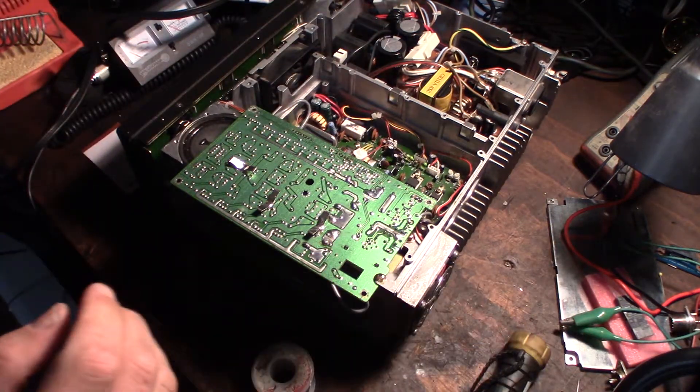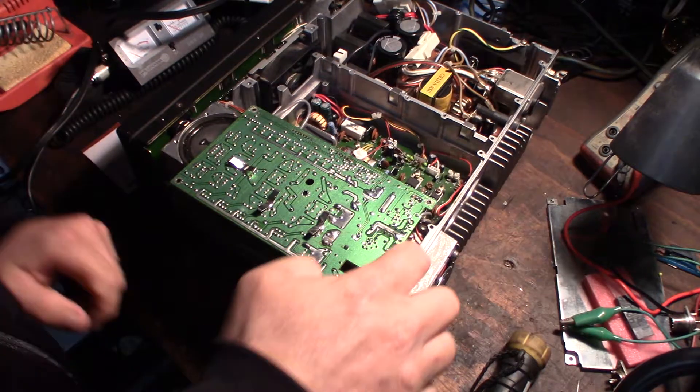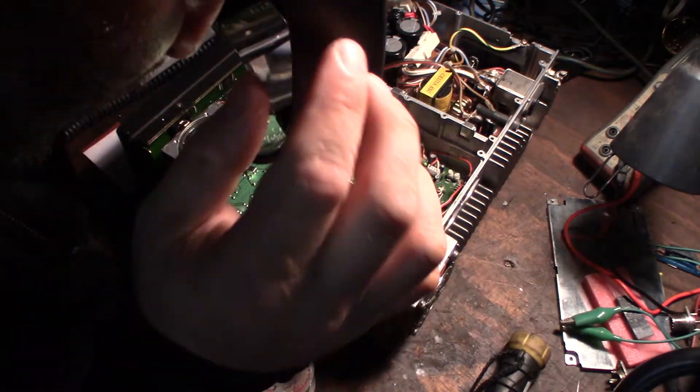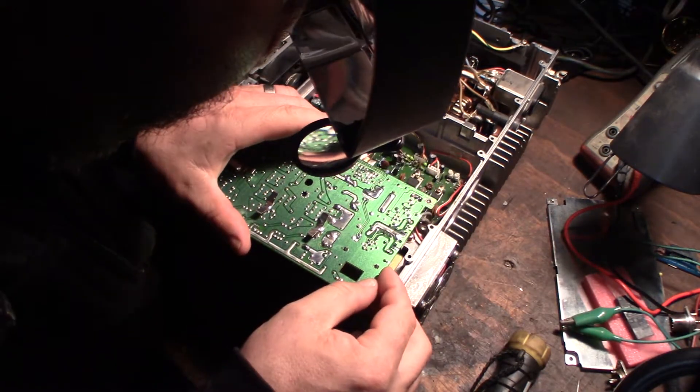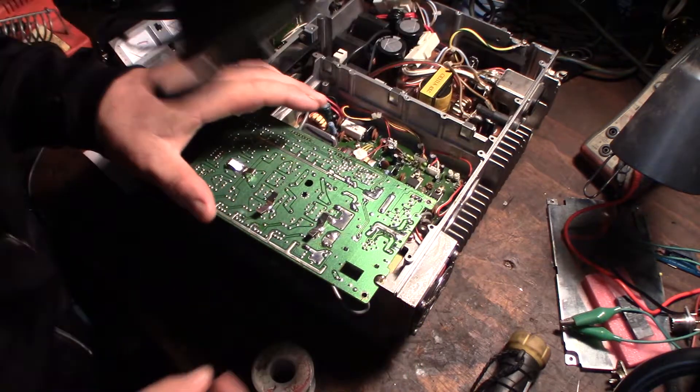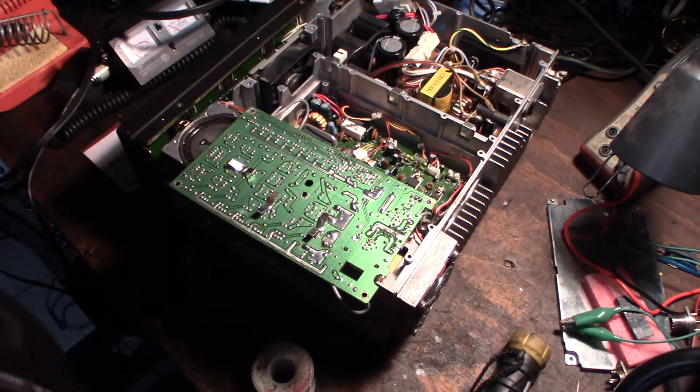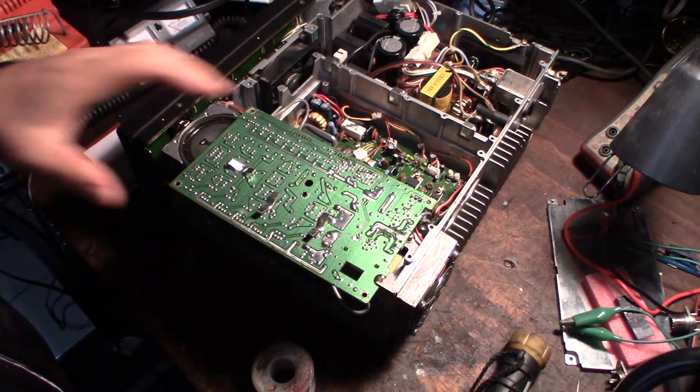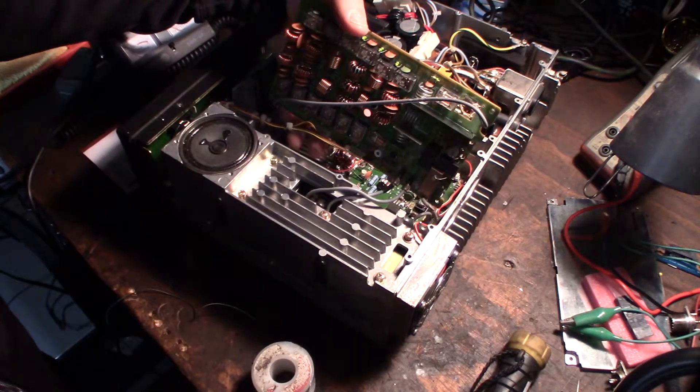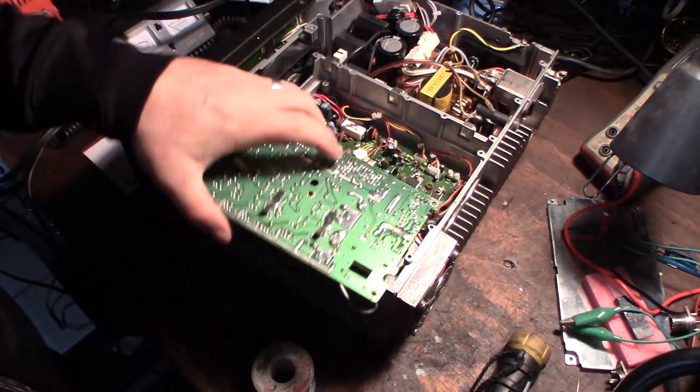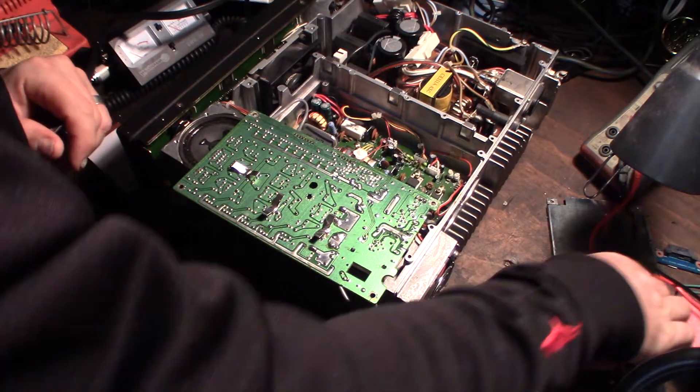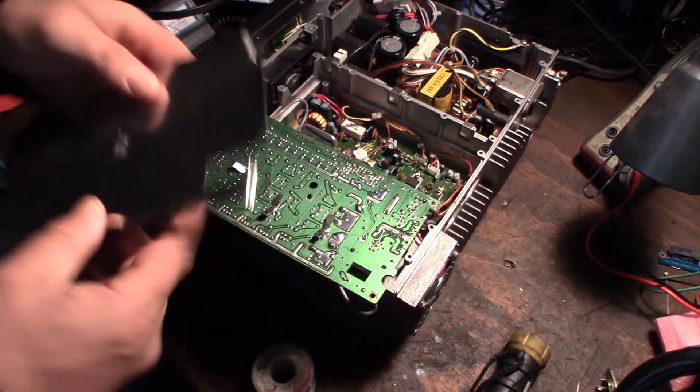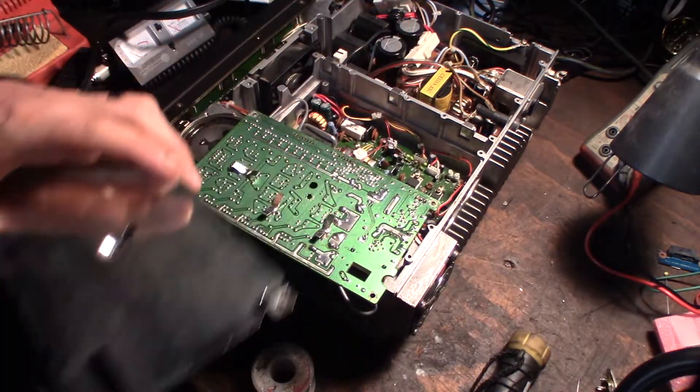Alright, I'm gonna do a continuity test between these two right here to make sure there's no contact. There's not, I can see with my magnifying glass. Okay, so I'll put this board back in there. Actually I gotta put the shield back on and get this popped back on and we'll do a quick test.